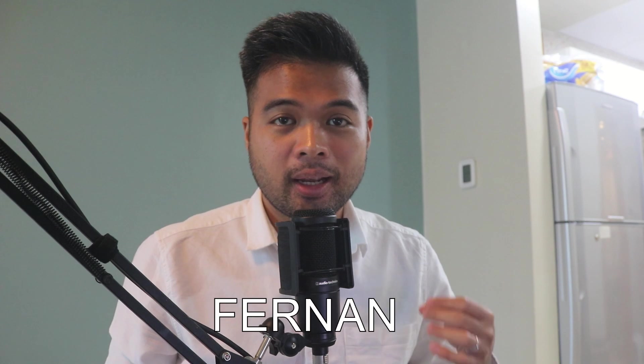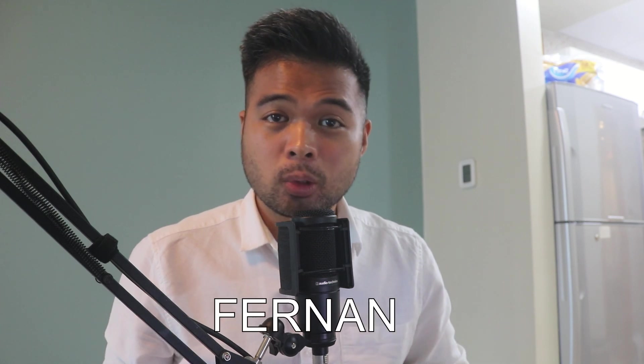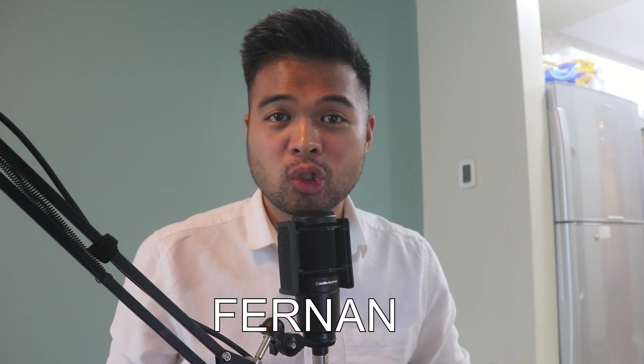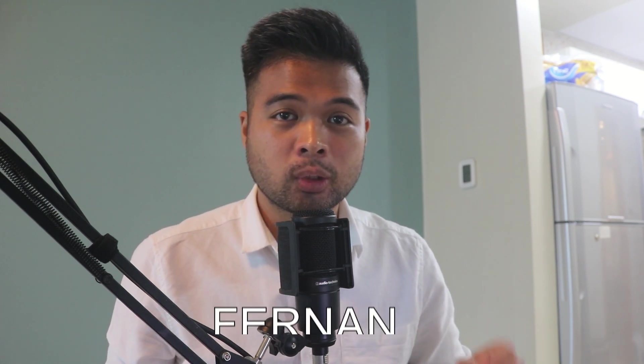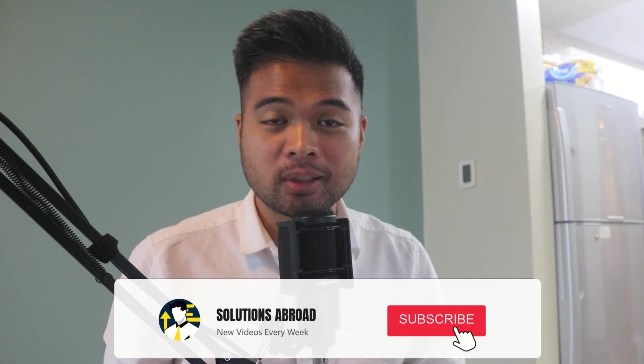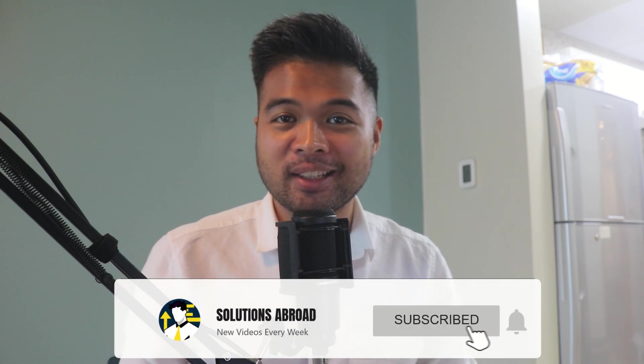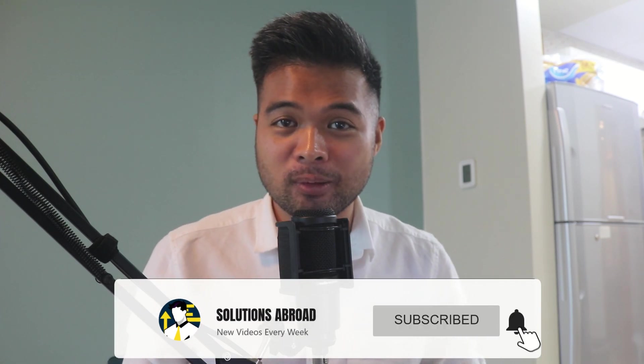Hi, my name is Fernand, and welcome to the Solutions Abroad YouTube channel where we cover tips, tricks, and best practices when working with Power BI. I upload new videos every week, so make sure you hit that subscribe button and the bell icon to get notified when a new one is out.